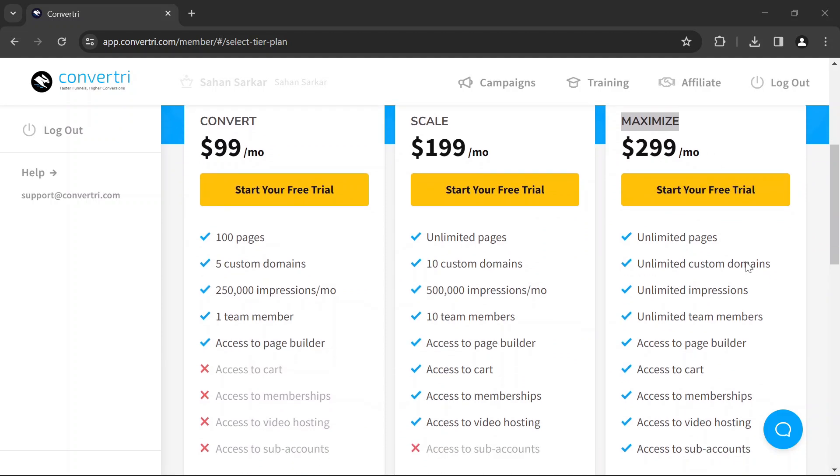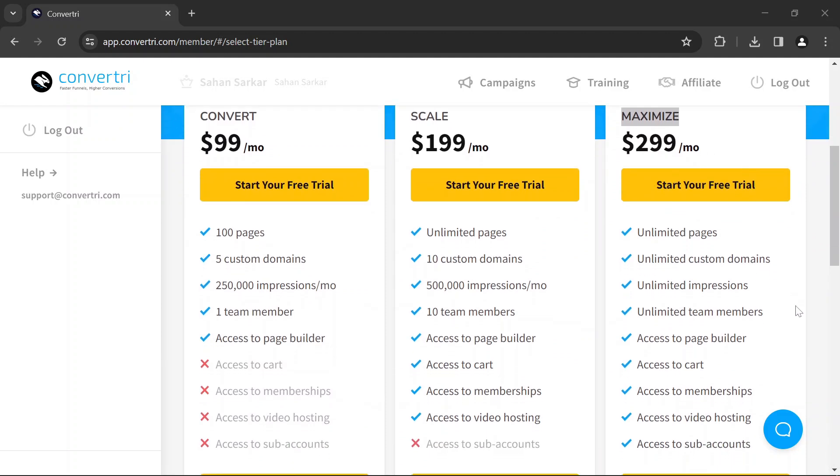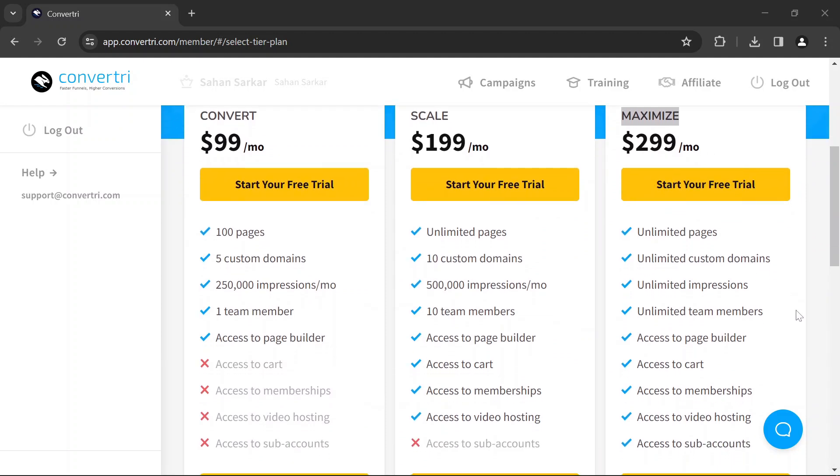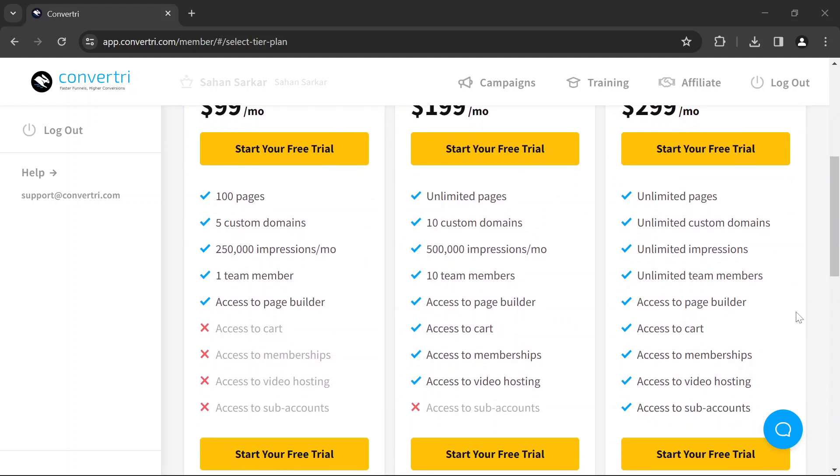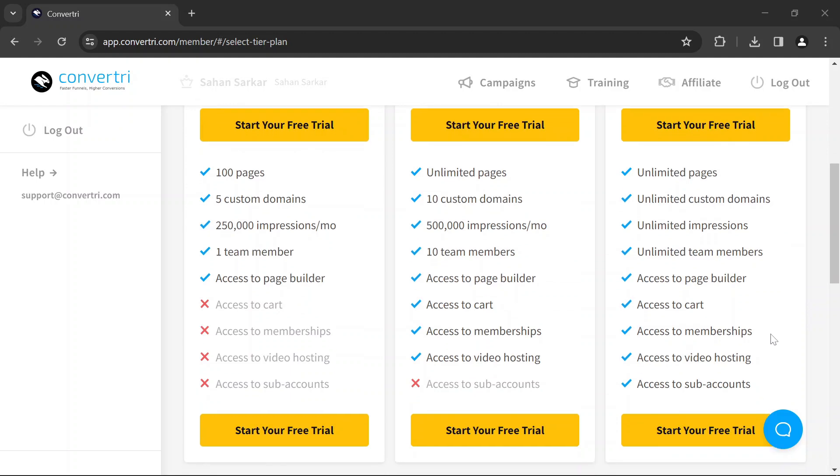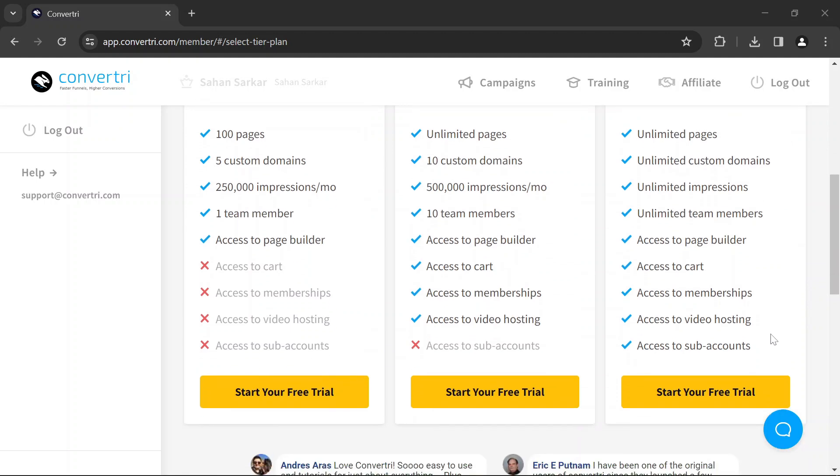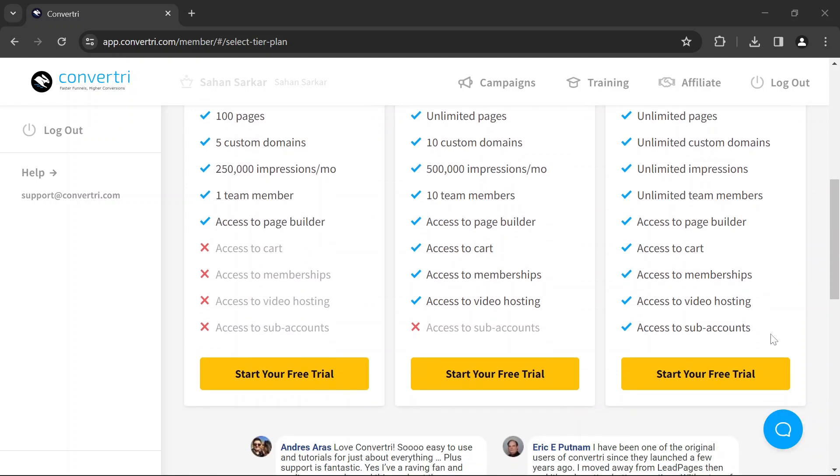Unlimited pages, unlimited custom domains, unlimited impressions, unlimited team members, access to the page builder, access to the cart, access to memberships, access to video hosting, and access to subaccounts.